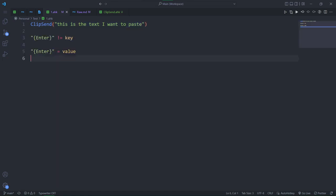Now, we're just pasting text, so if you want to send actual keys, you will need to use send still. Clip send is only for sending literal text.